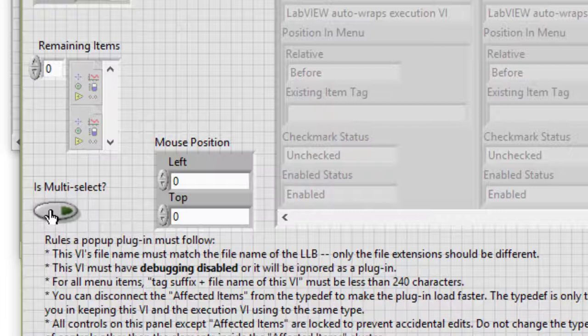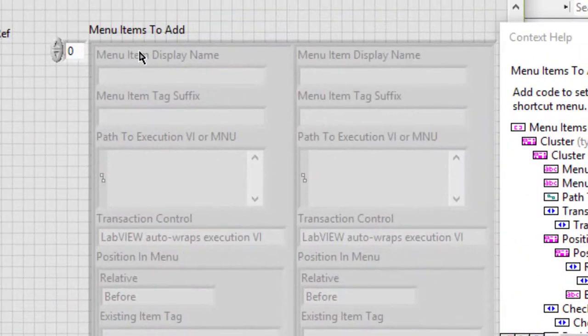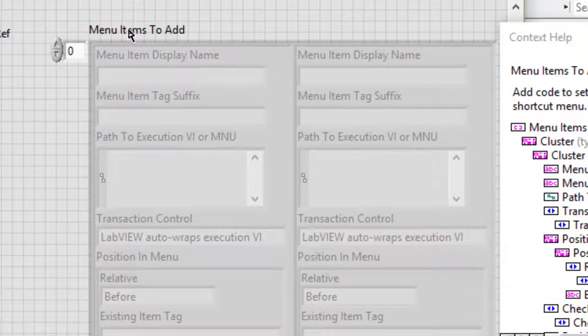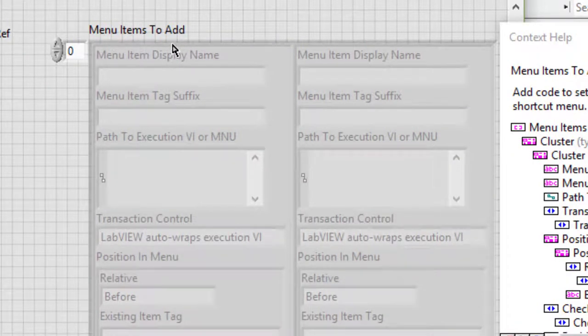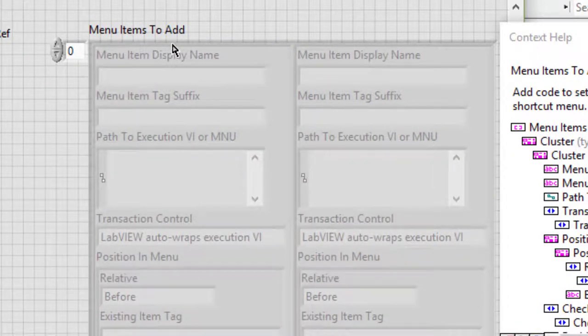And menu items to add indicator array. Add code to this set of output values so that it describes the menu item that should be added to the shortcut menu.